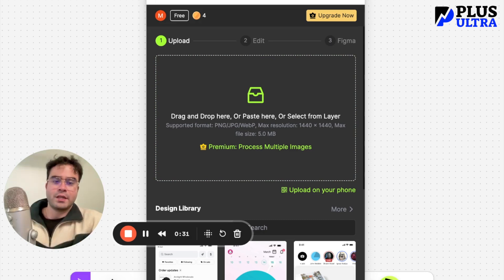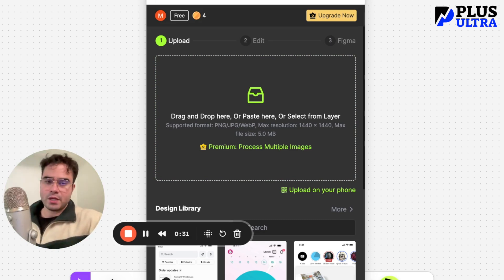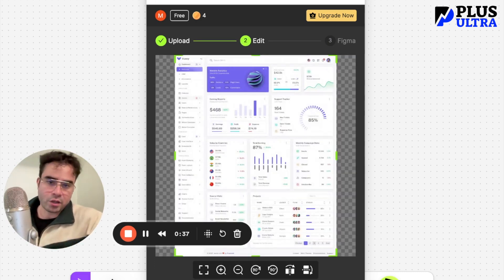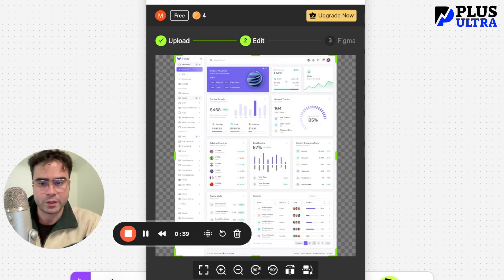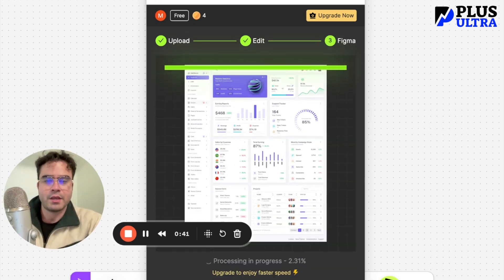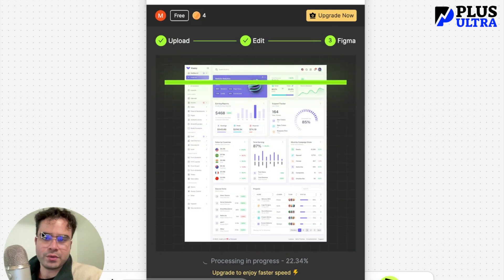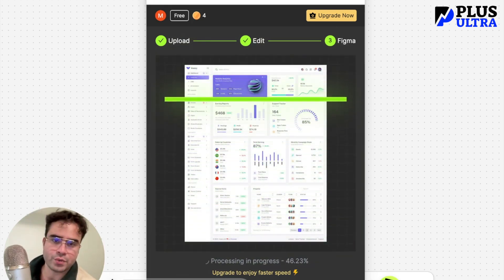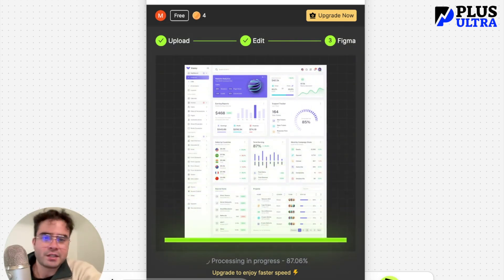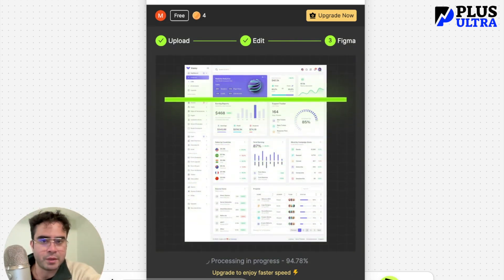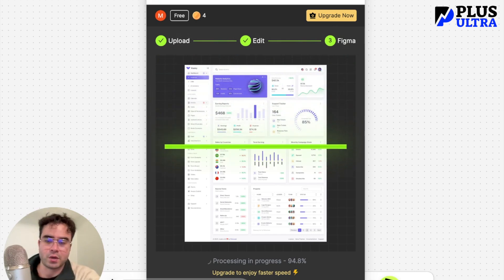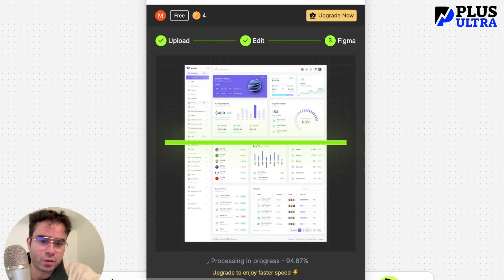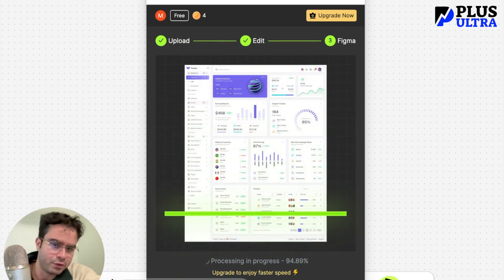Key thing to note: if you're using the free version, you are limited to 1440 by 1440 pixels. Anything larger than that, you should pay — I think it's worth it. It's going to scan this for you; let it do its thing. You get five tokens; I've already used one. This is going to save a lot of time, which is more valuable in my opinion, and also a lot of money. If you just want to get a proof of concept for a site, this is your best friend.